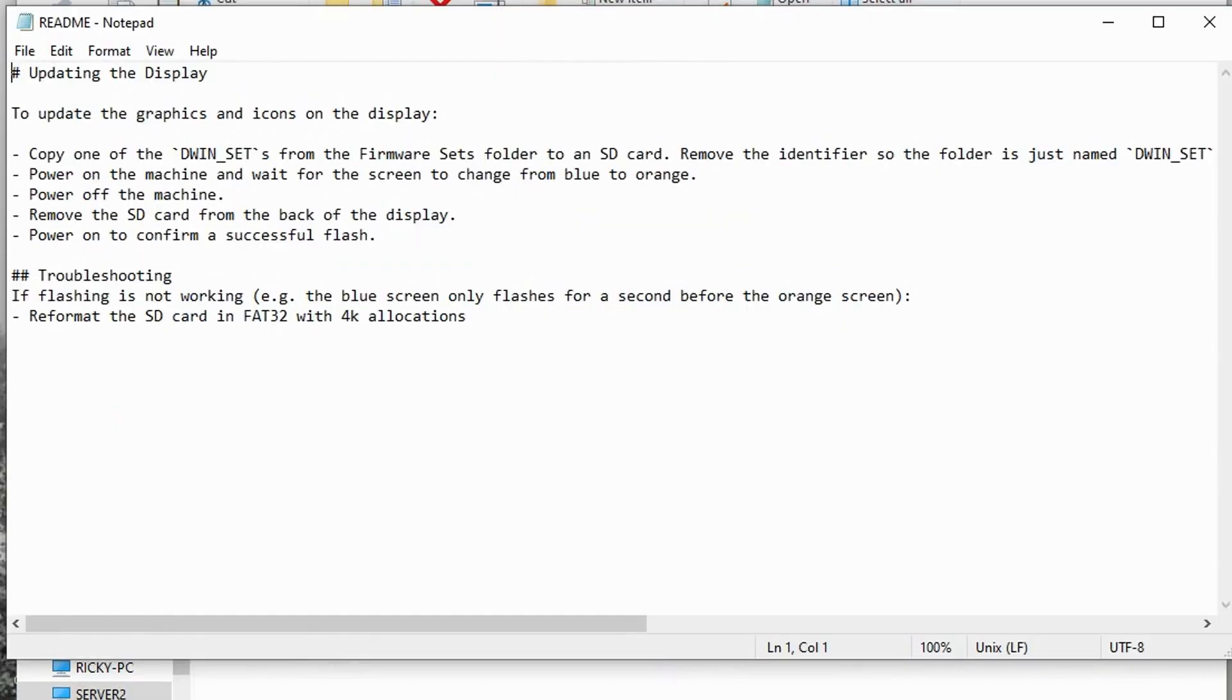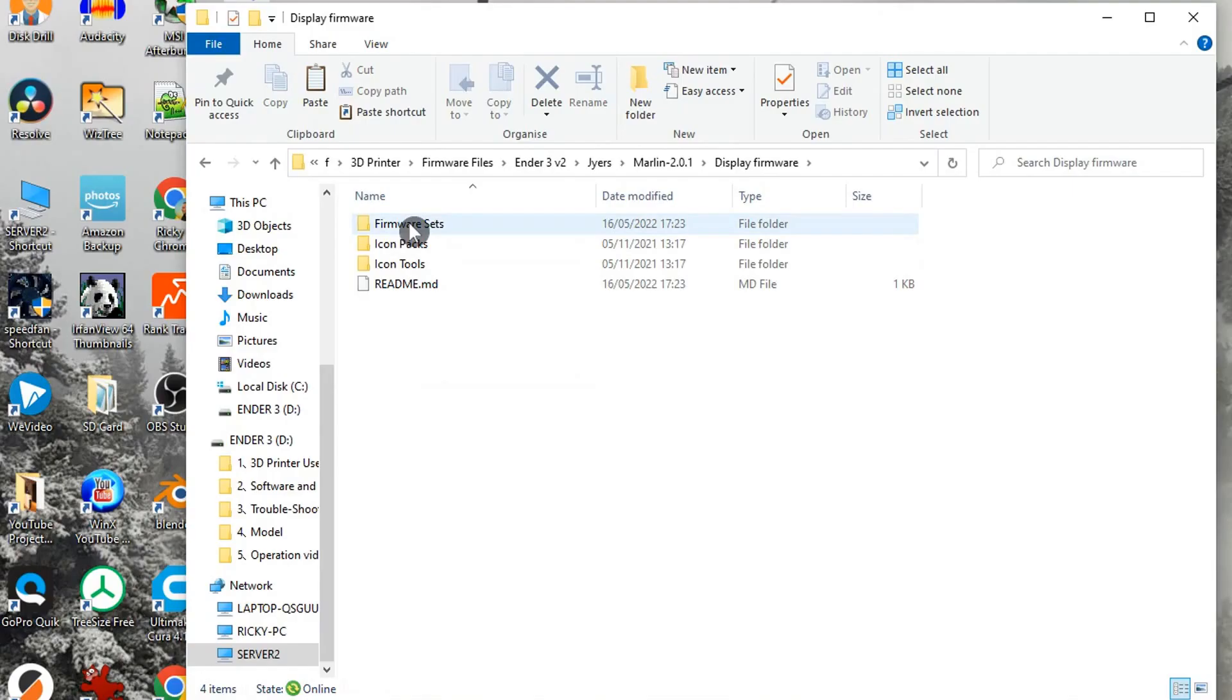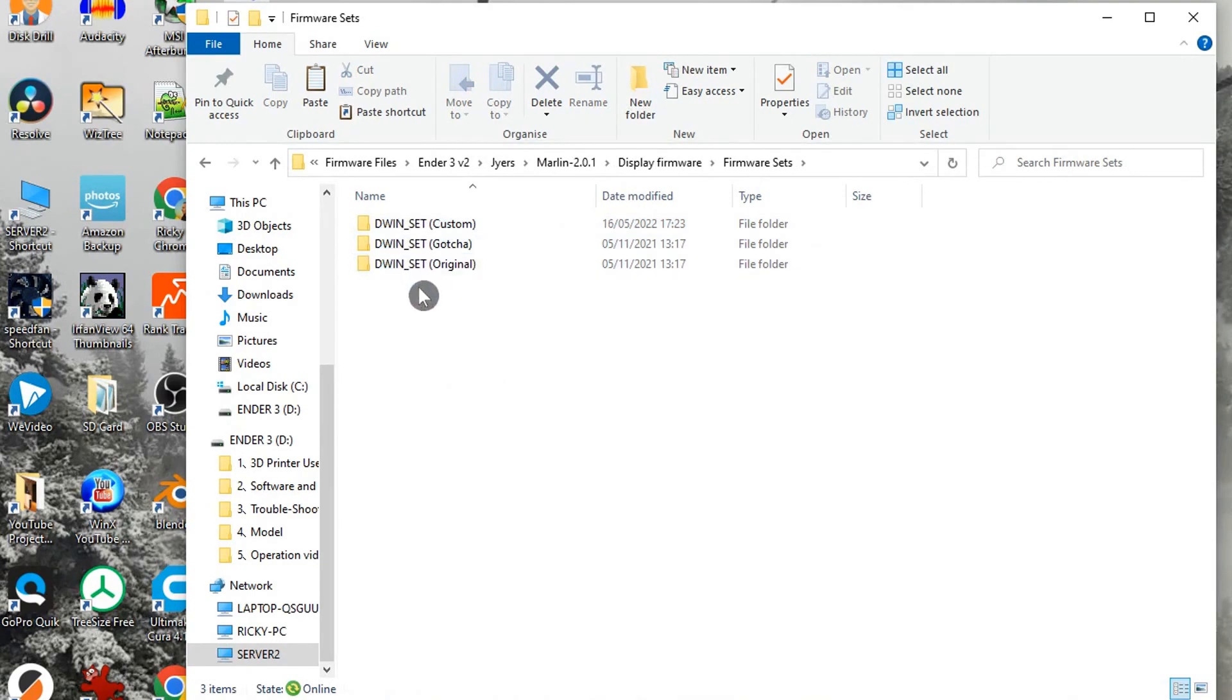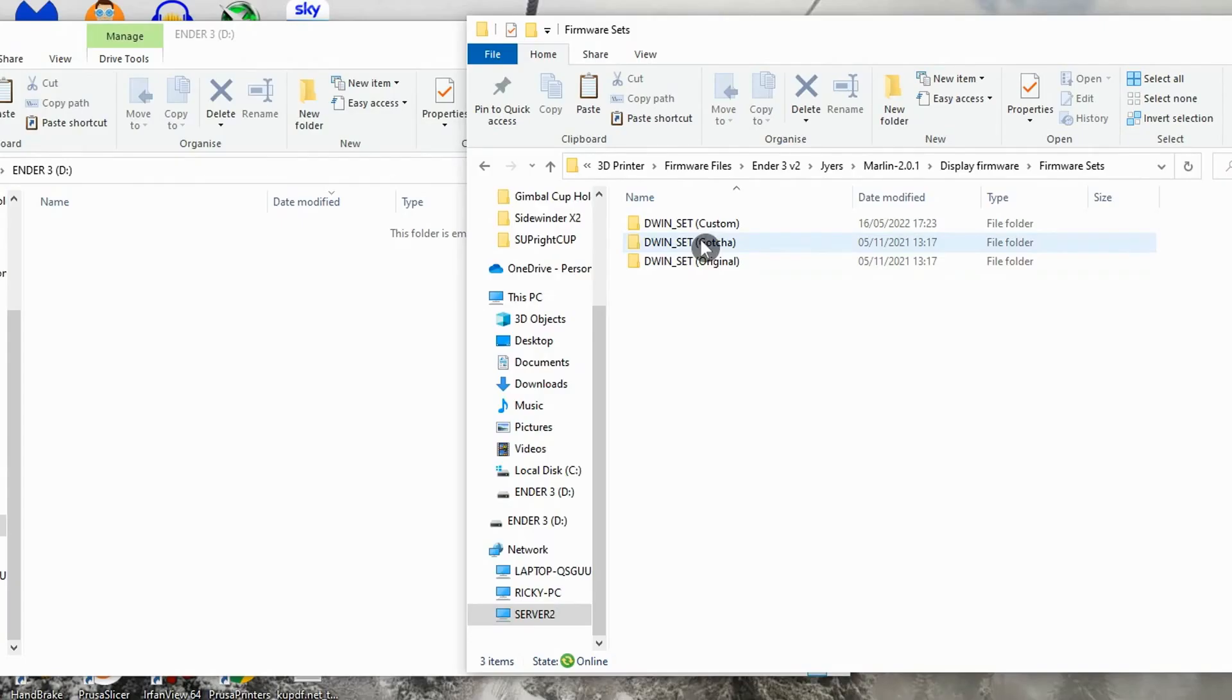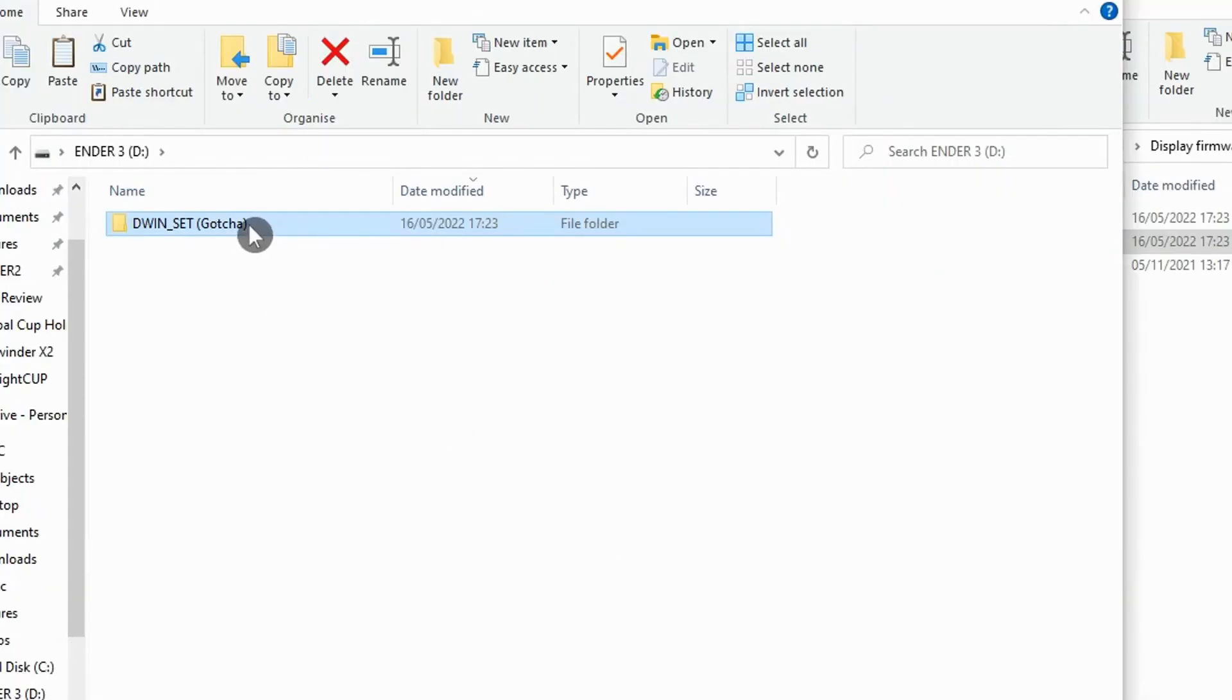Have a read but basically it explains that you need to open the firmware sets folder and choose from three versions of display files. I chose the gotcha set for no particular reason and then copied it to my empty SD card. You then need to change the name of the folder so that it only has the DWIN set text. Delete anything else.